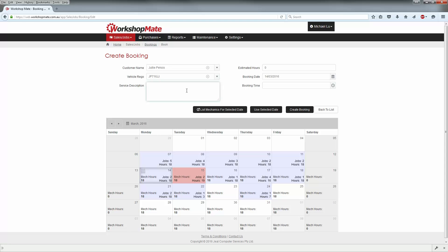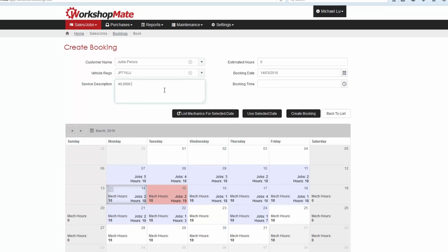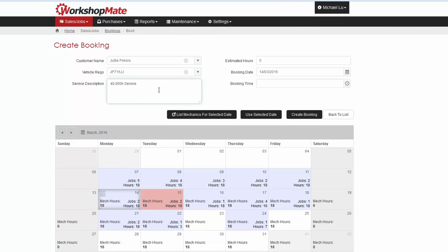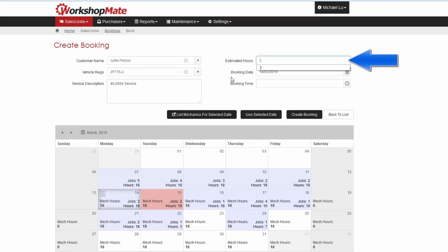Key in a brief description of what the booking is for and enter the estimated hours needed for the booking.